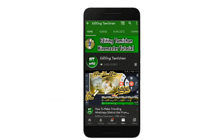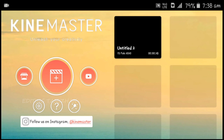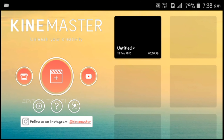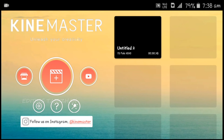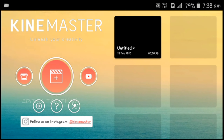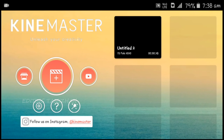If you click on the KineMaster button, you can download it from the description. Click on the download button and download the basic interface.